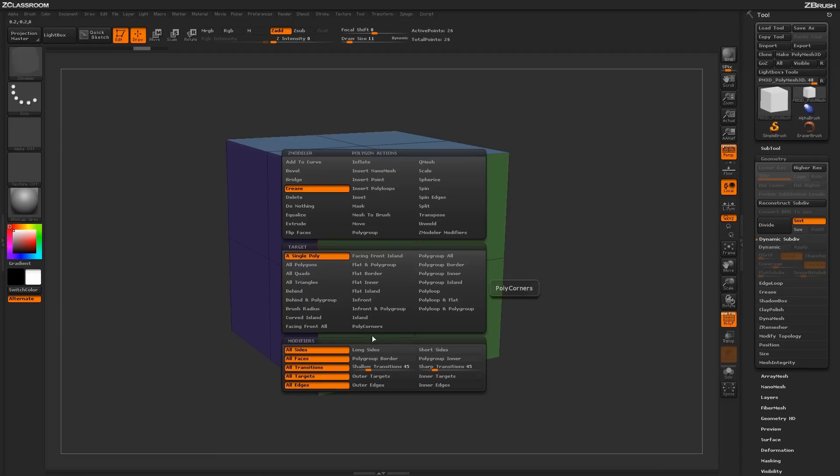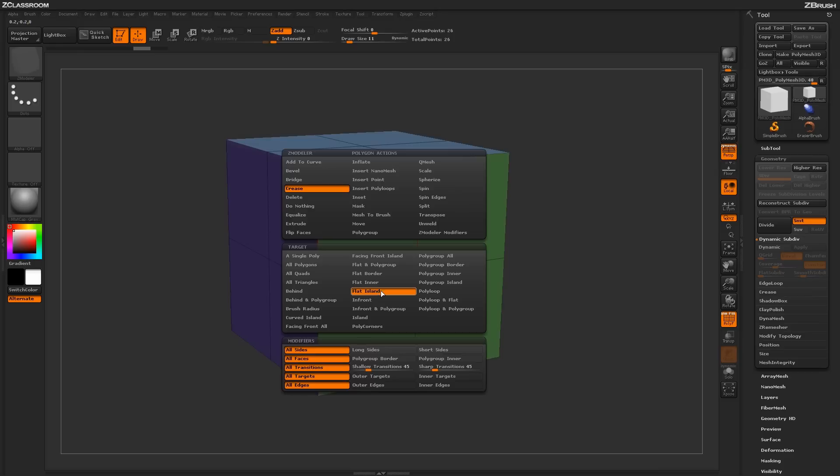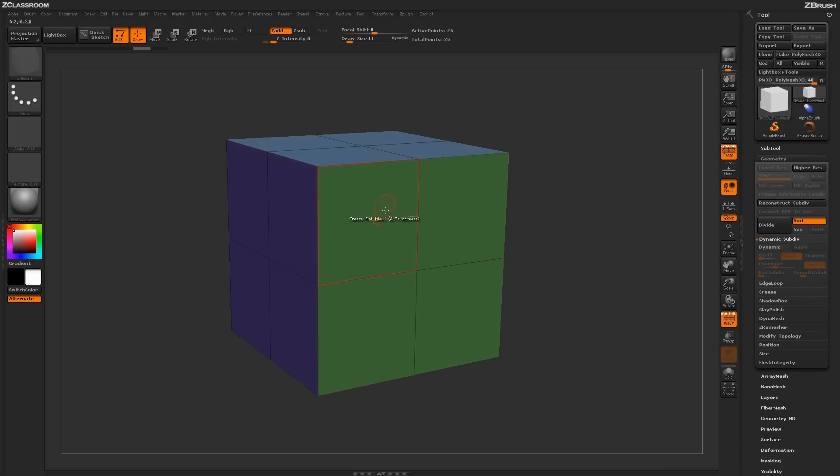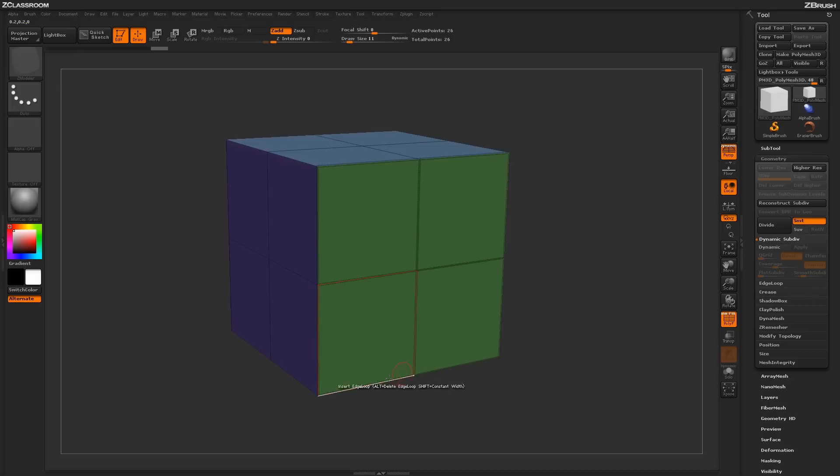There are also several modifiers which determine how creasing is generated based on your selected target. If I select flat island and click anywhere on this flat island here, you'll notice I get creasing along all the outer edges of the surface and also the inner areas.